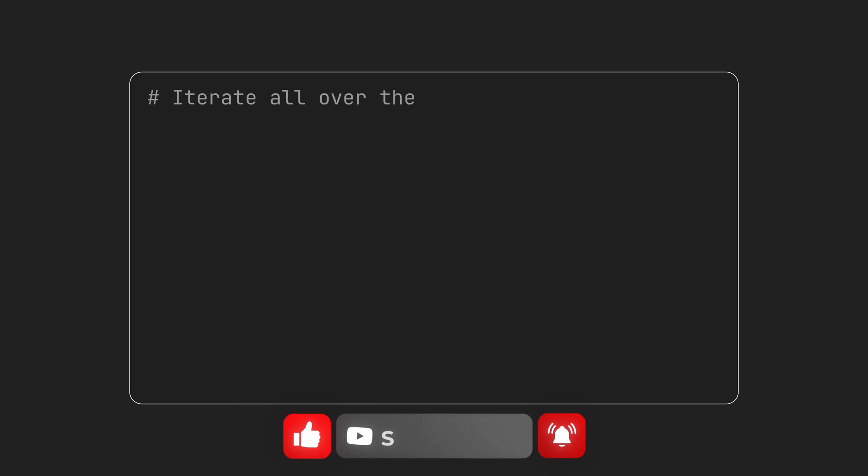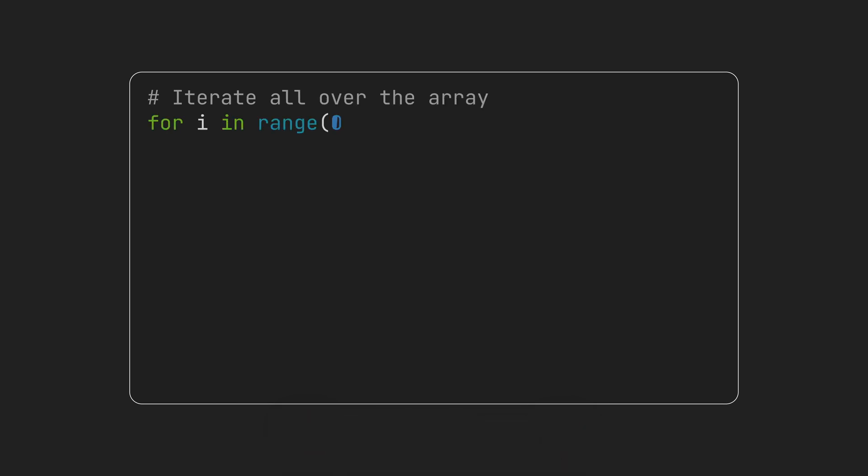The implementation is quite simple. We need to iterate all over the array and in each iteration find the minimum element of the unsorted sublist and place it at its correct position.